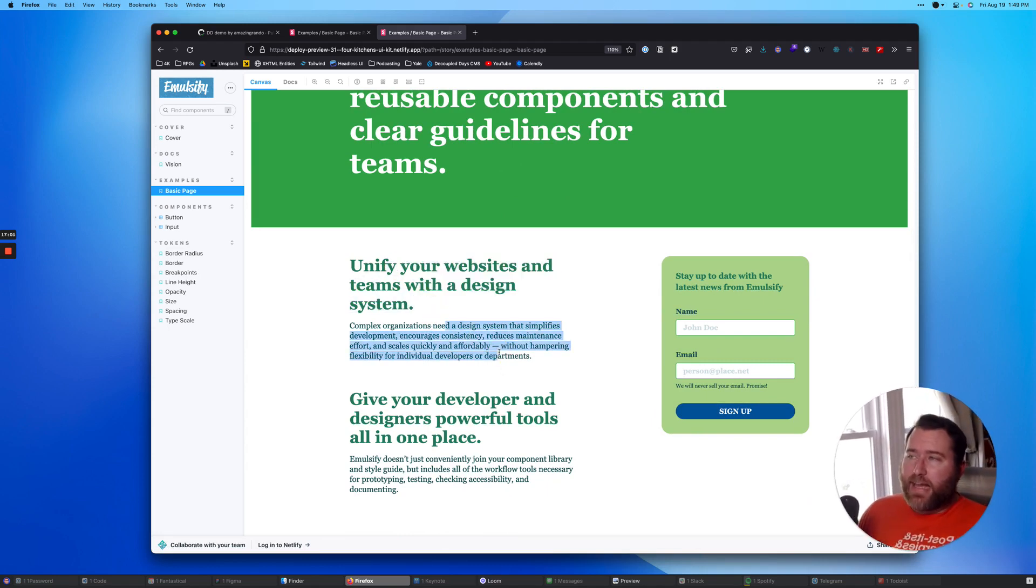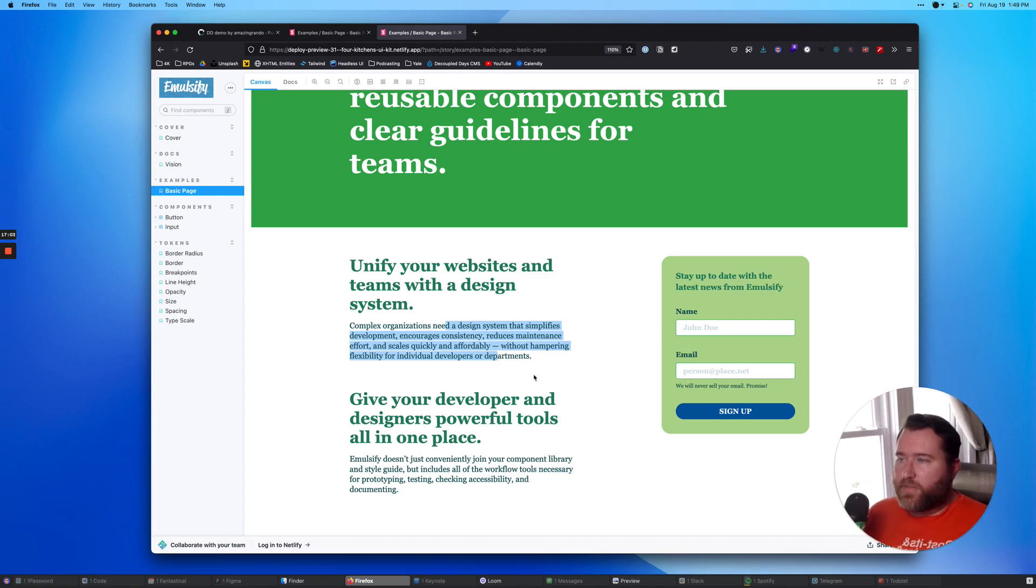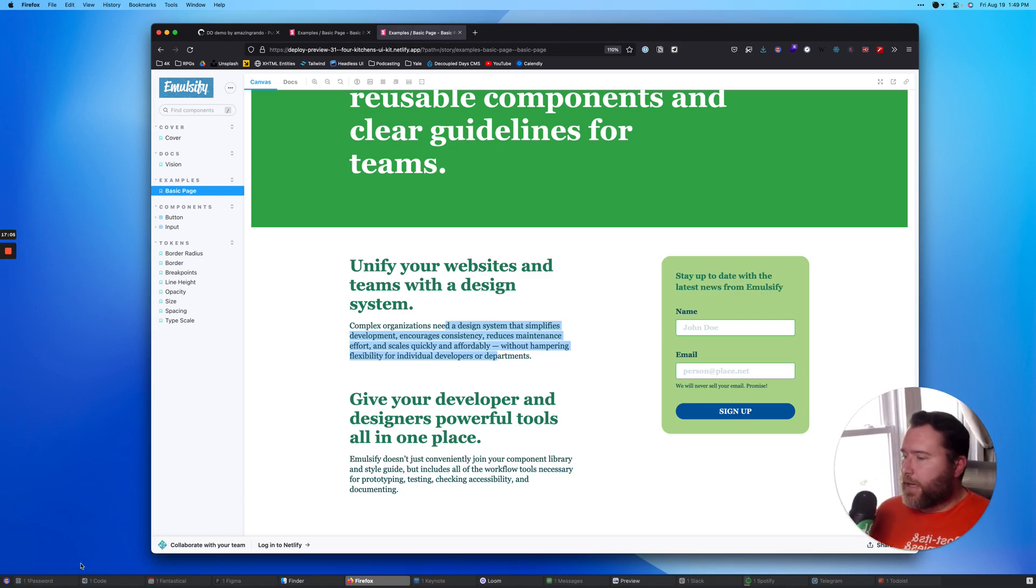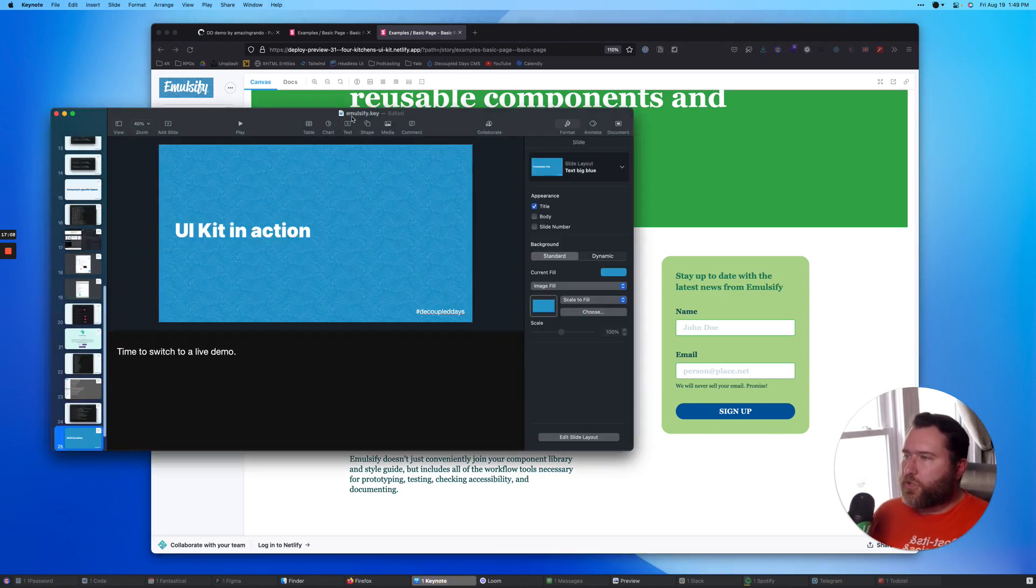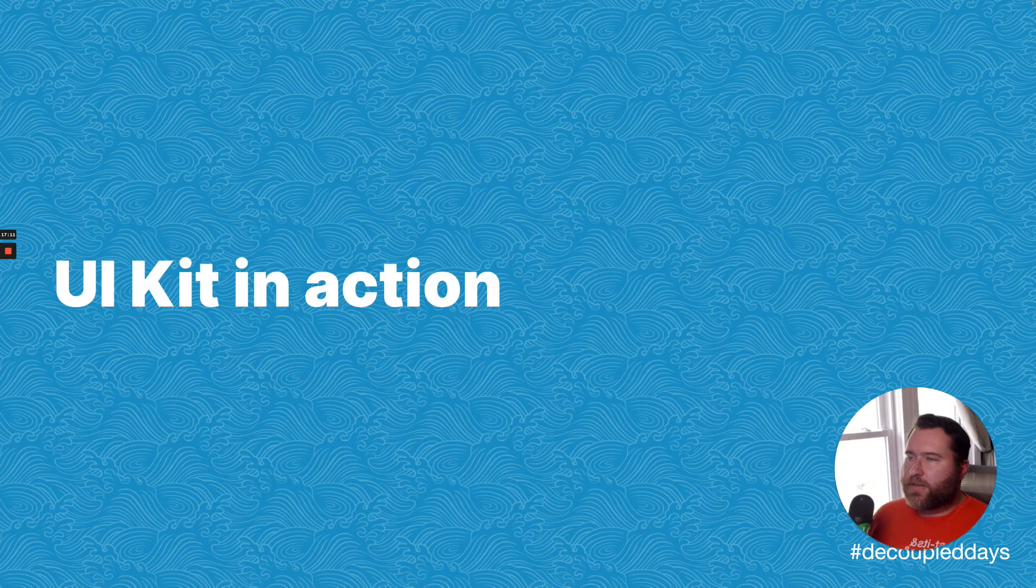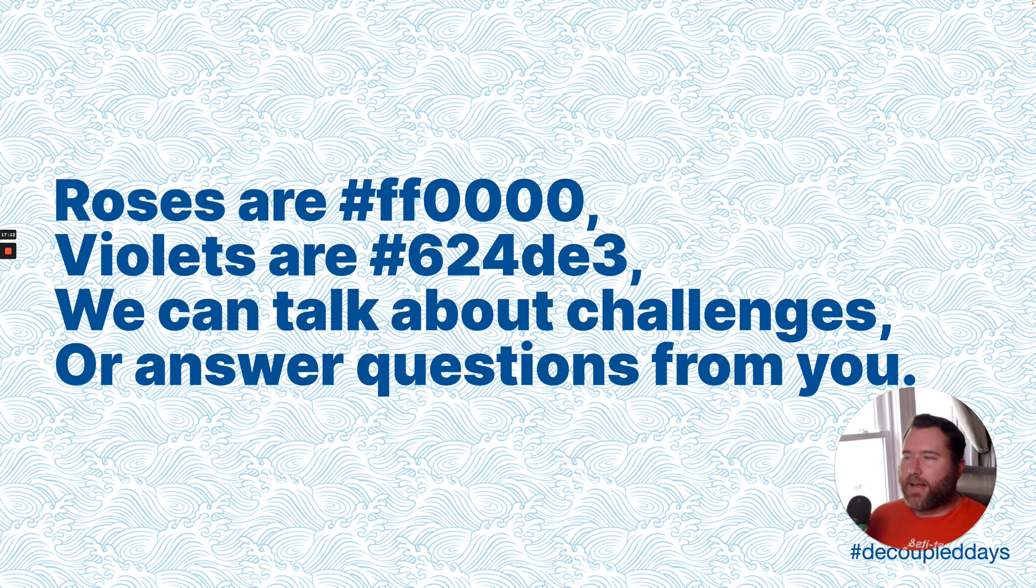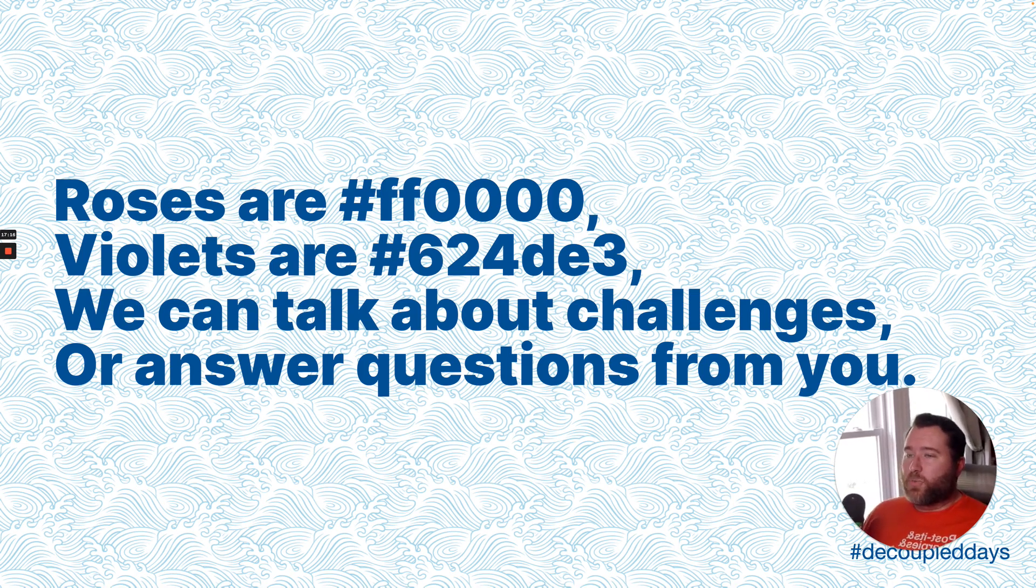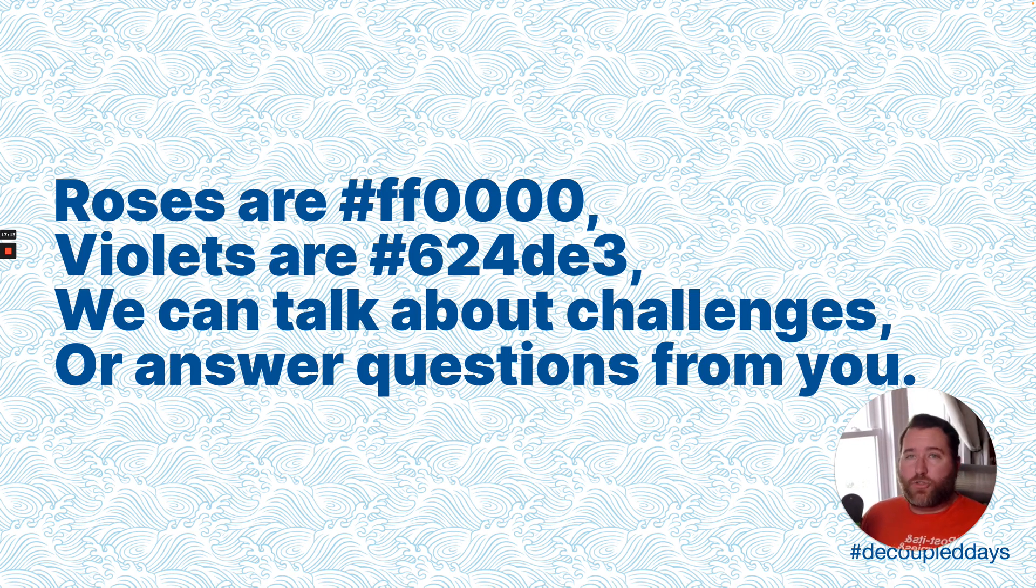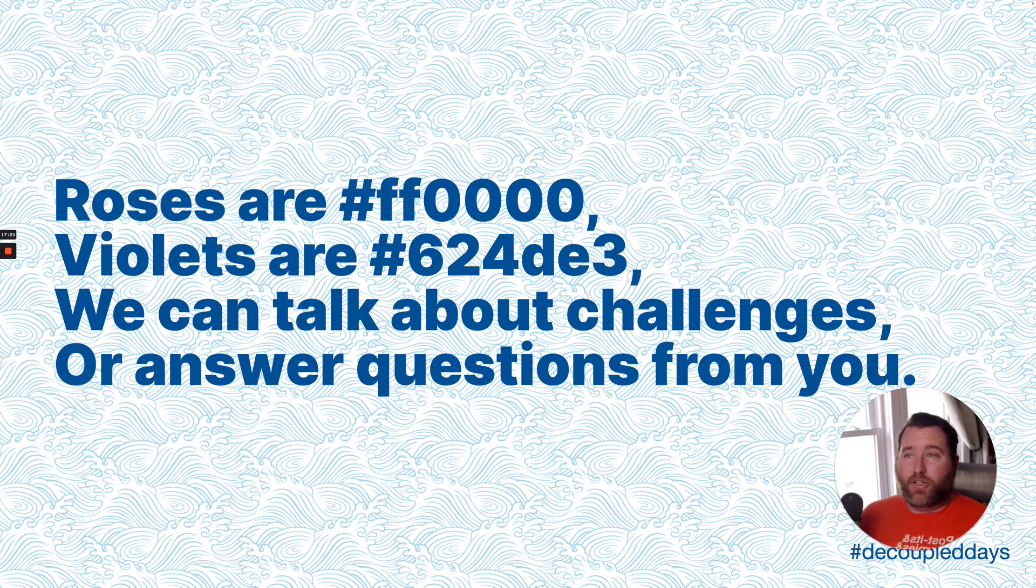I am going to open up keynote just one more time and get this, just because I've got an ending slide. Roses are red, violets are blue. We can talk about challenges or answer questions from you. So thank you very much.